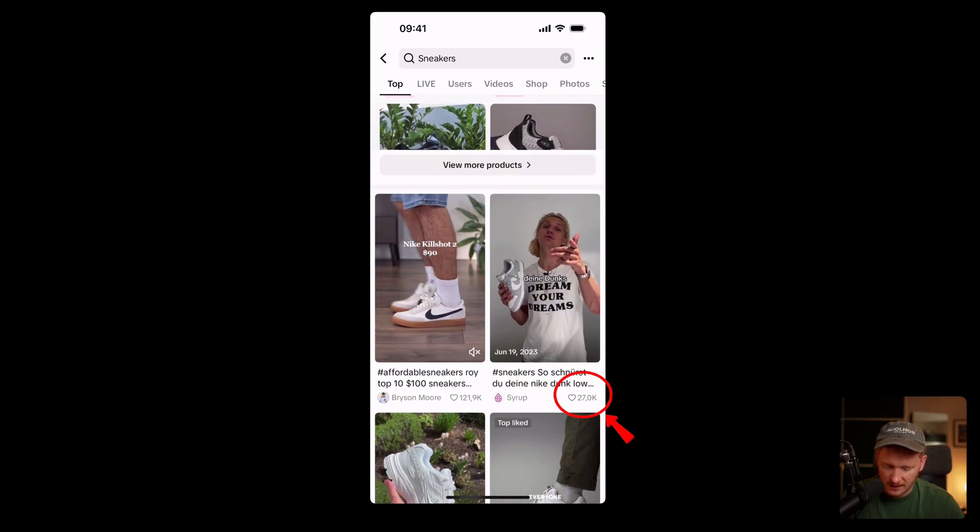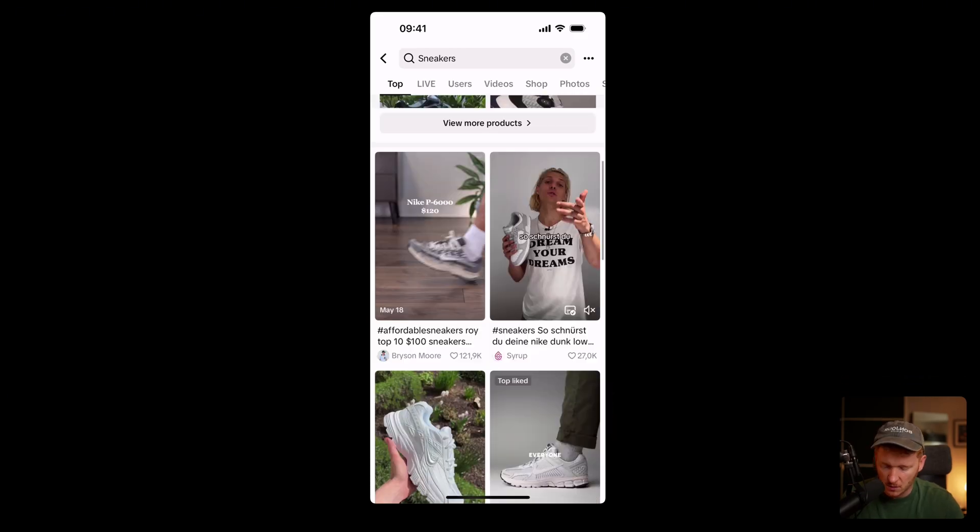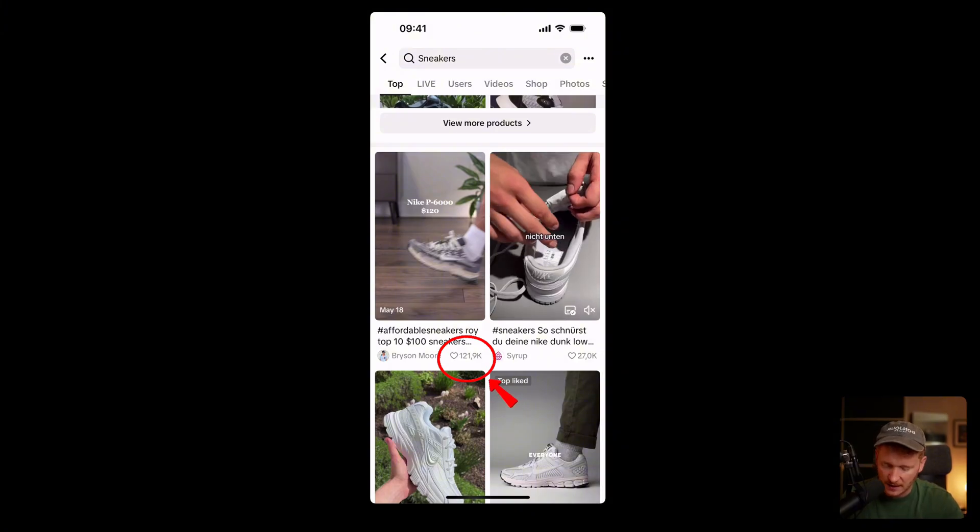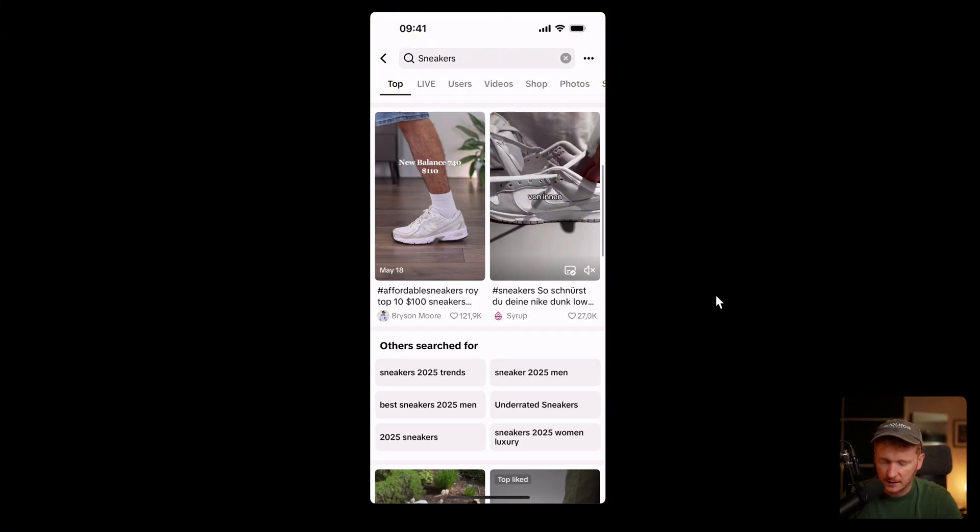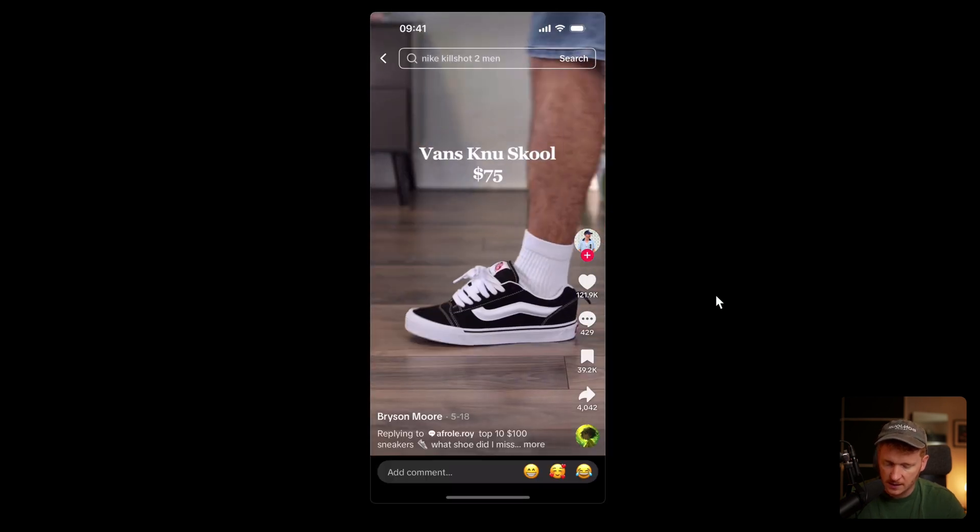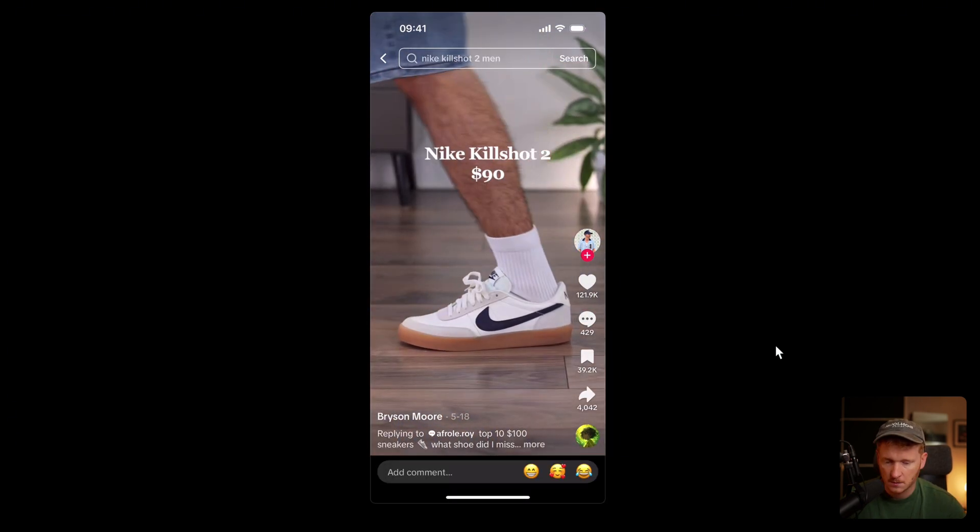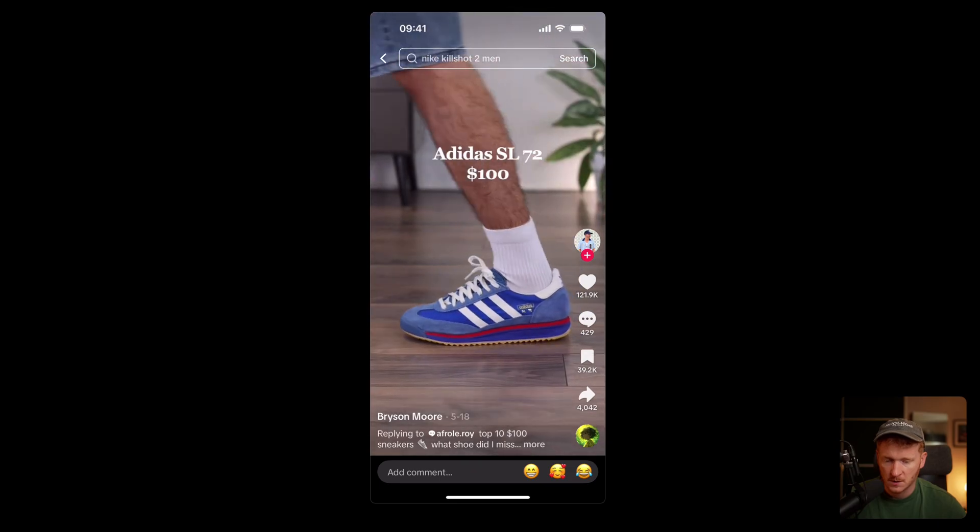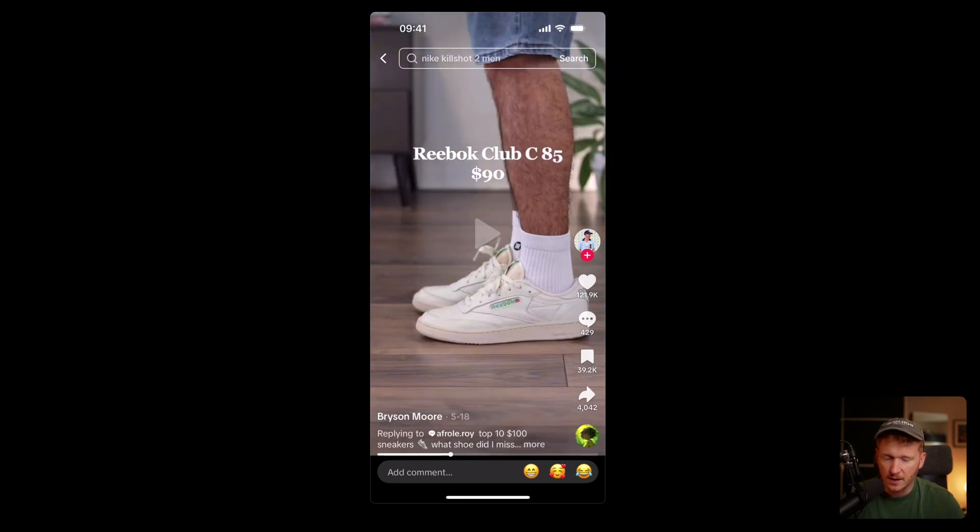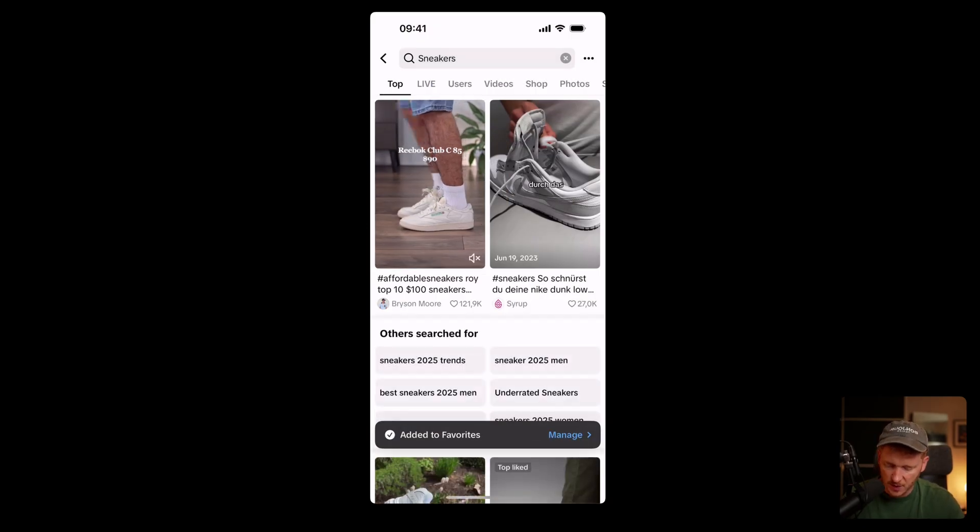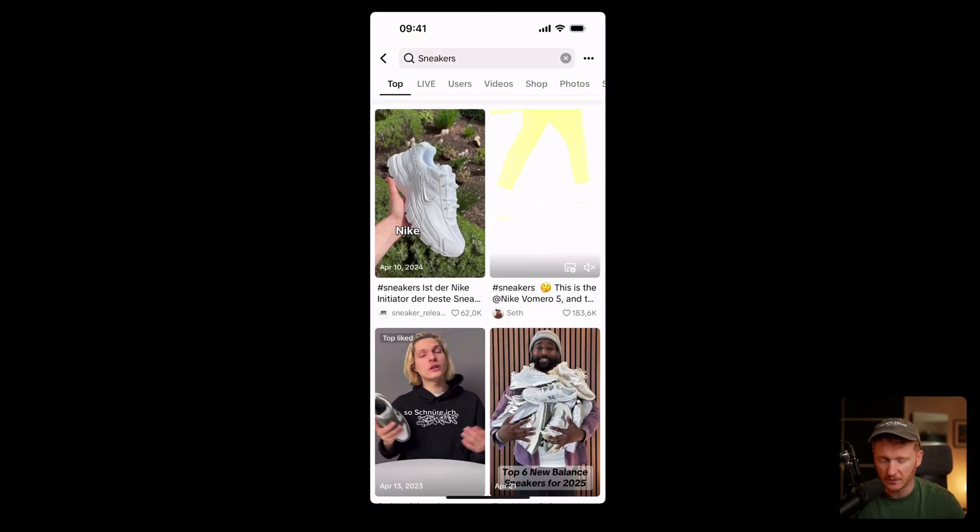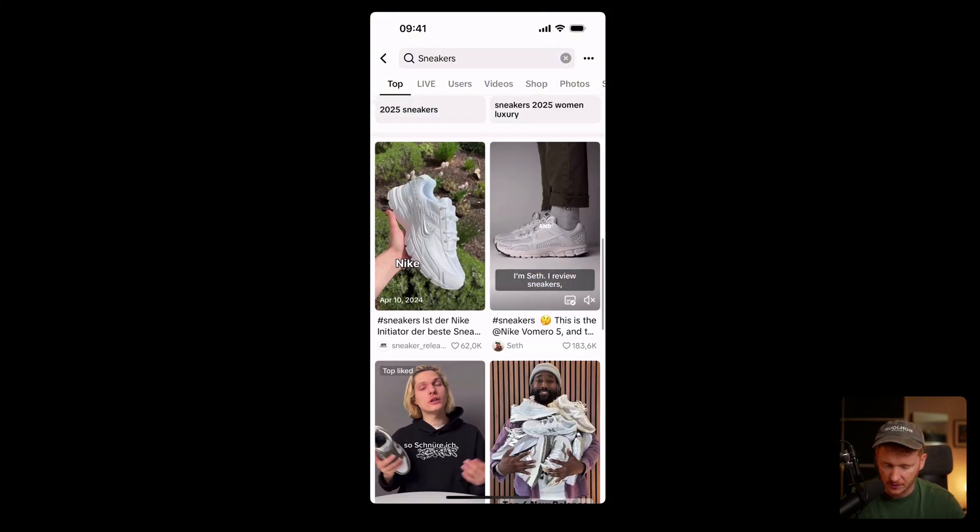For example, this guy here has over 20,000 likes on the video, or this one here has even more—129,000 likes on the video. Then you can just go ahead and click on the video and watch what he does. So now he just steps in with different types of sneakers, and if you like the hook and the whole appearance of the ad, you can just save it for now and then browse through to find winning creatives and see if you can make a conversion type campaign out of it.